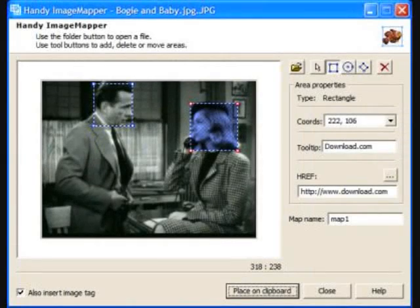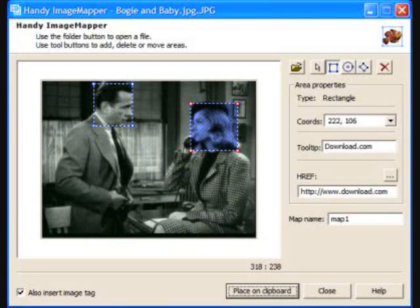Second, you will need Handy Image Mapper. Now I'm going to include a link in the description for Handy Image Mapper, so you don't have to go looking for it. Basically what it does is image map your image for you. We're going to be going over that later in the tutorial, probably in video three.